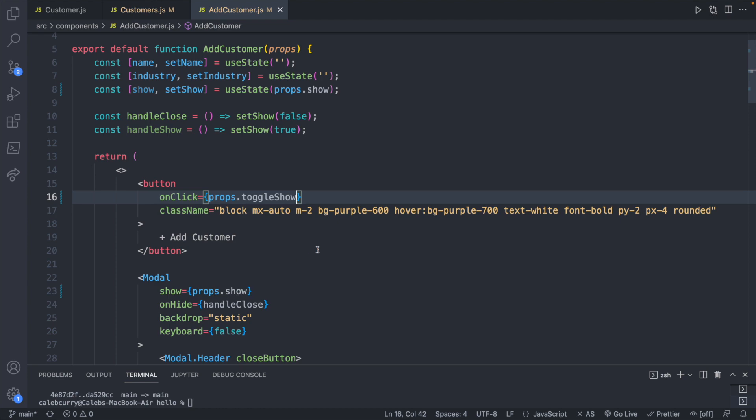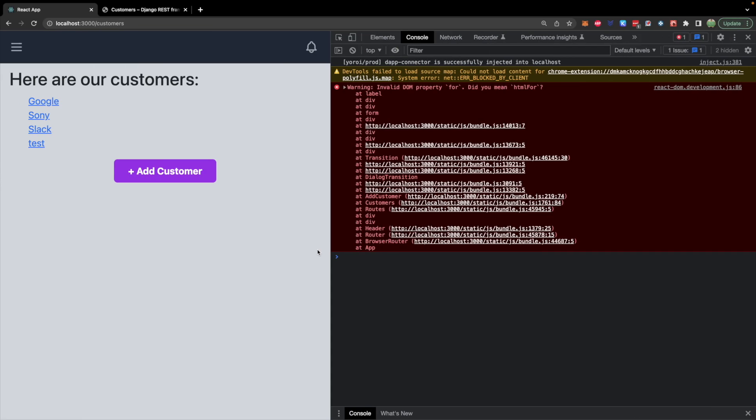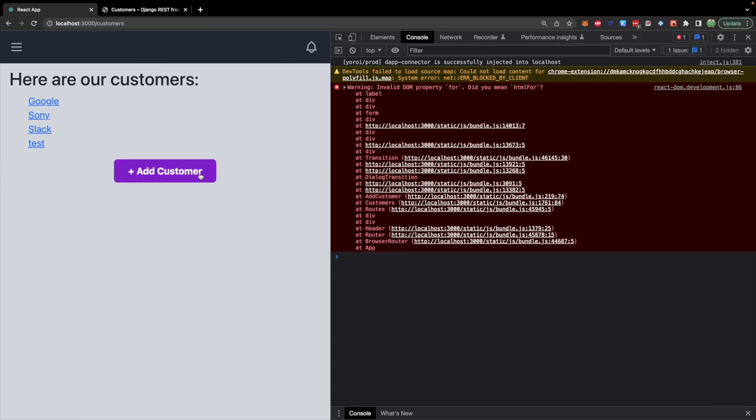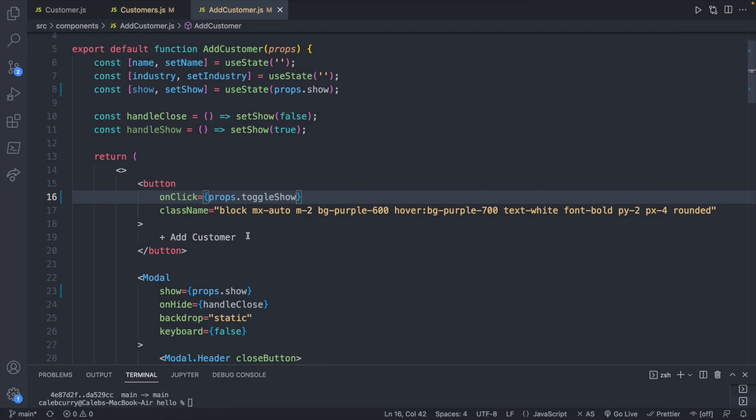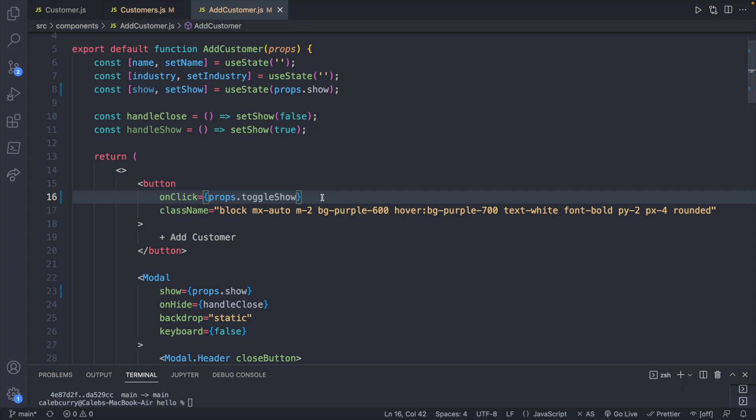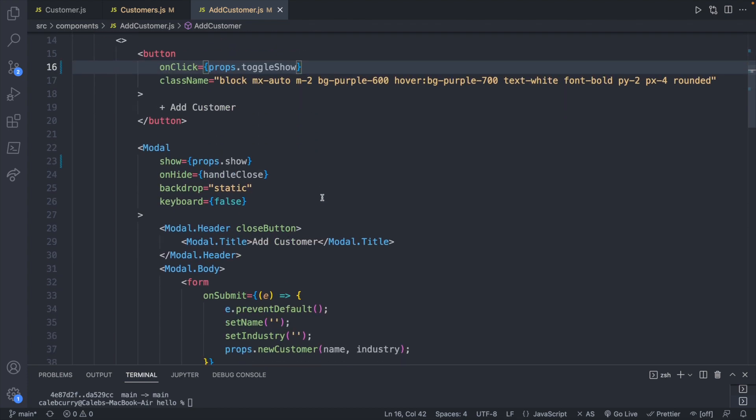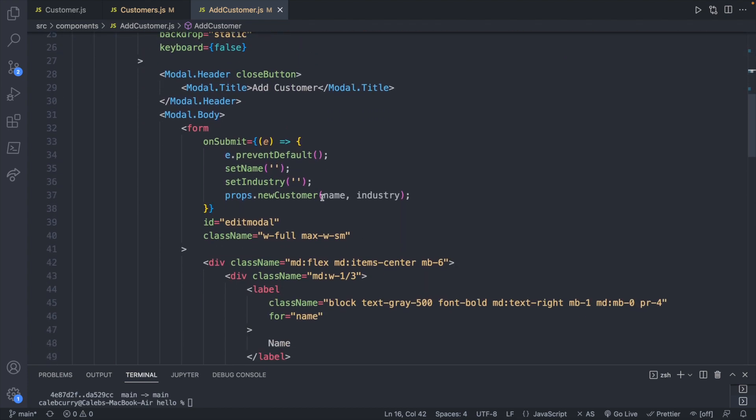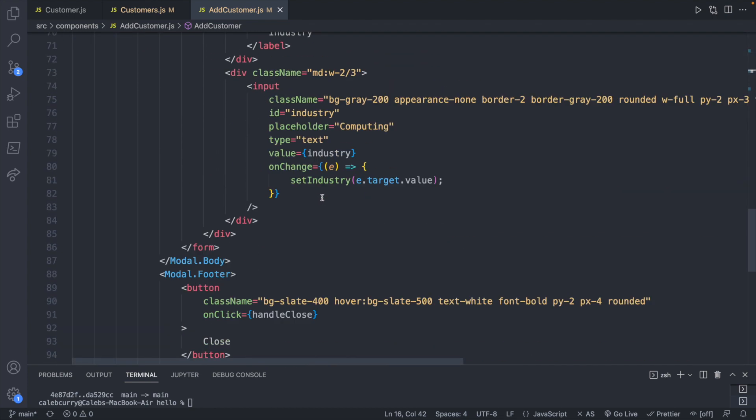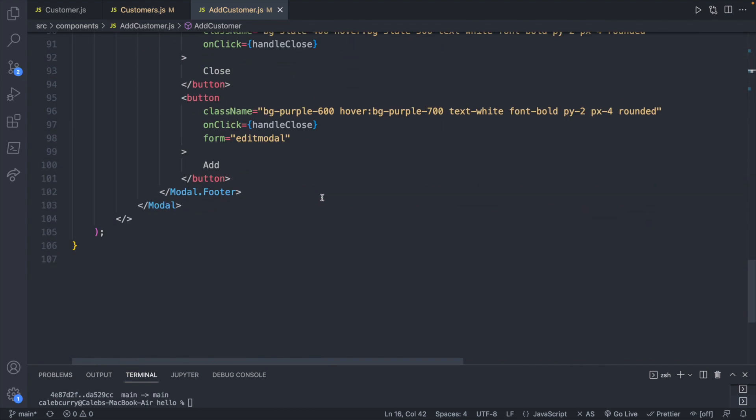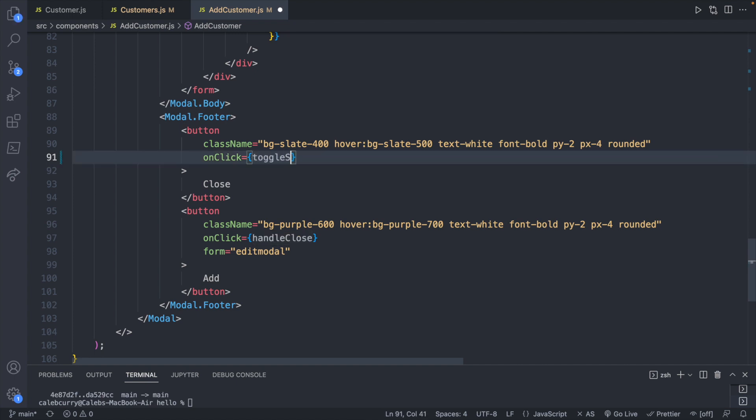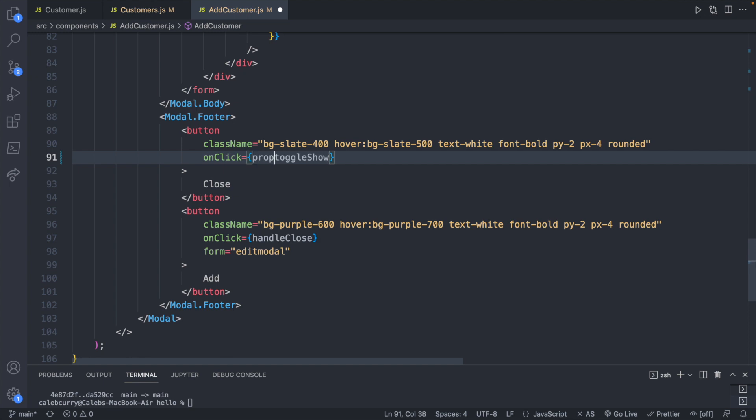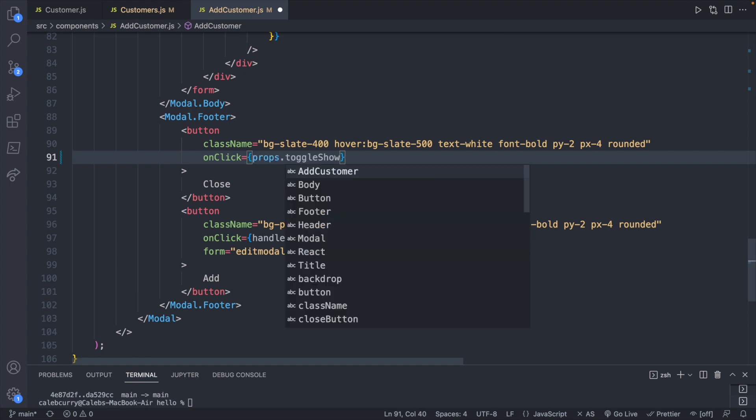So we should in theory still be able to open the modal. So we click the button and it pops up, but now that functionality is not defined in this child component. Rather, it's in the parent component where we list all the customers. We can do something very similar for these other buttons. So down here on the footer, to close out of it with the close button, we will invoke toggleShow. Again, this comes from props, my bad. So props.toggleShow.